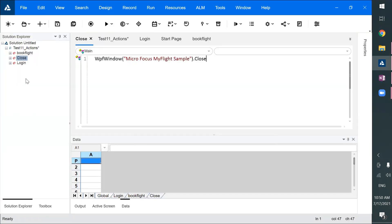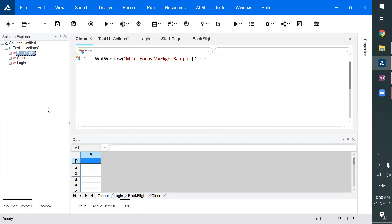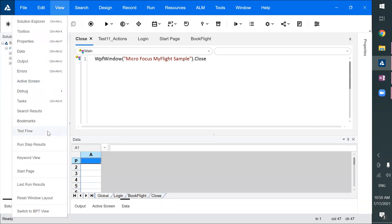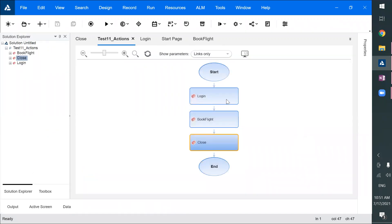Now I have three actions. You can see the order here — the order shown is alphabetical and may not be correct. I'll rename 'Book Flight' accordingly. To see the actual execution order, you go to Test Flow. In Test Flow the order is: Login, Book Flight, Close. Let's test it.